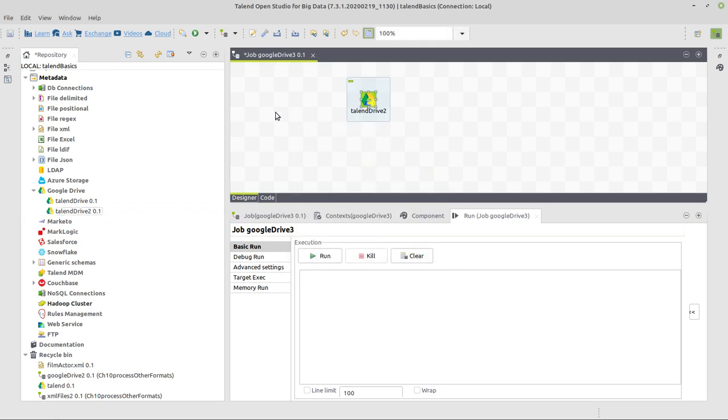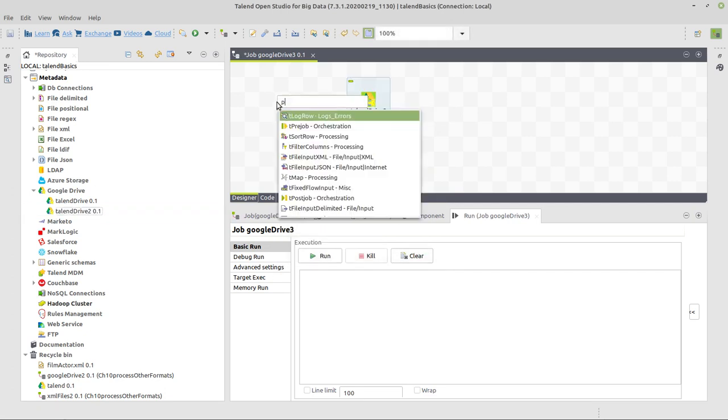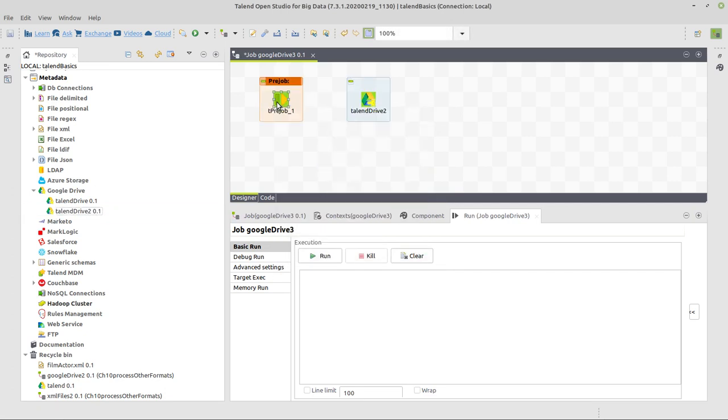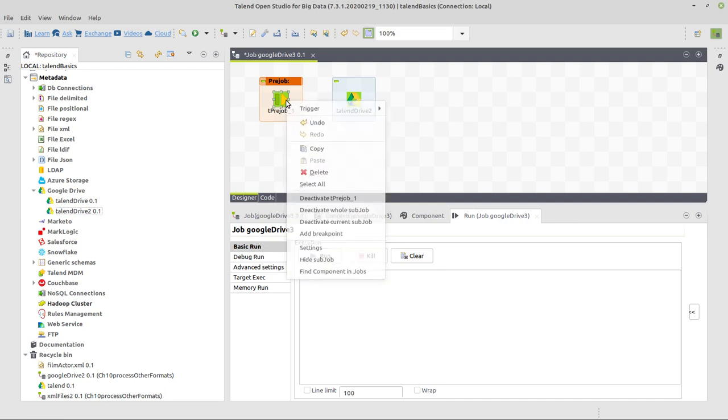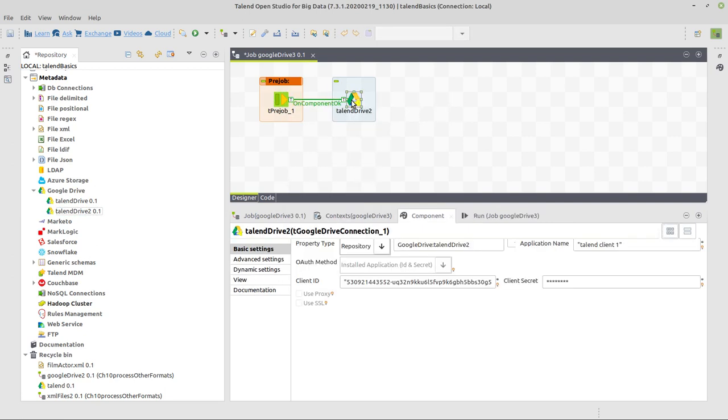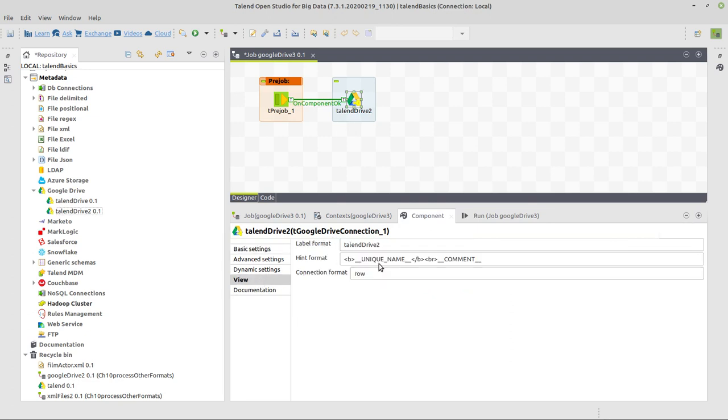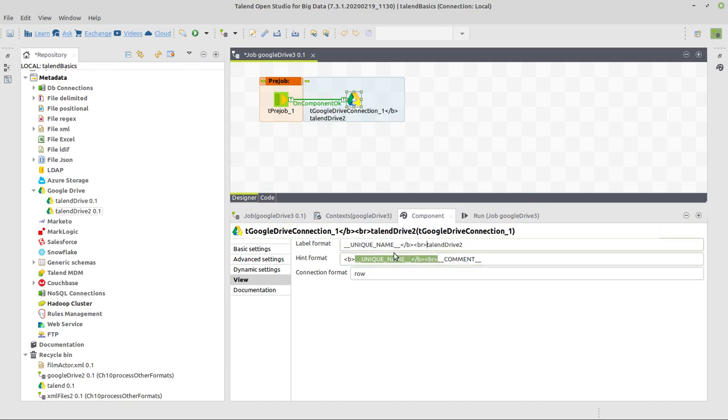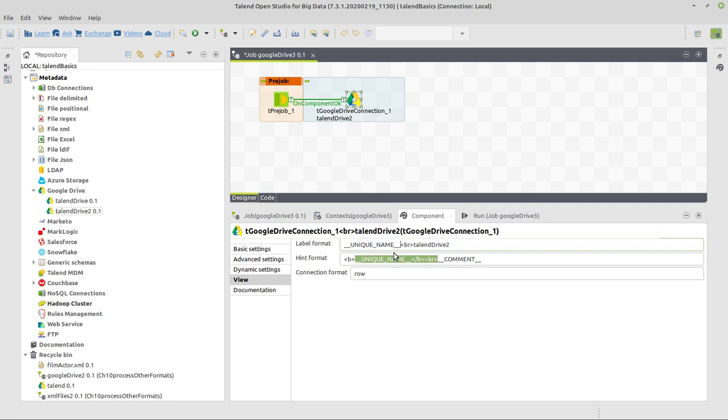And this one should be connected to a pre-job component so it's making sure that always whatever else comes in the job, we're first establishing the connection. And here in order to see in the name the unique name of the component as well in the interface, I will copy this part in the view tab and put that here. And delete just this one.